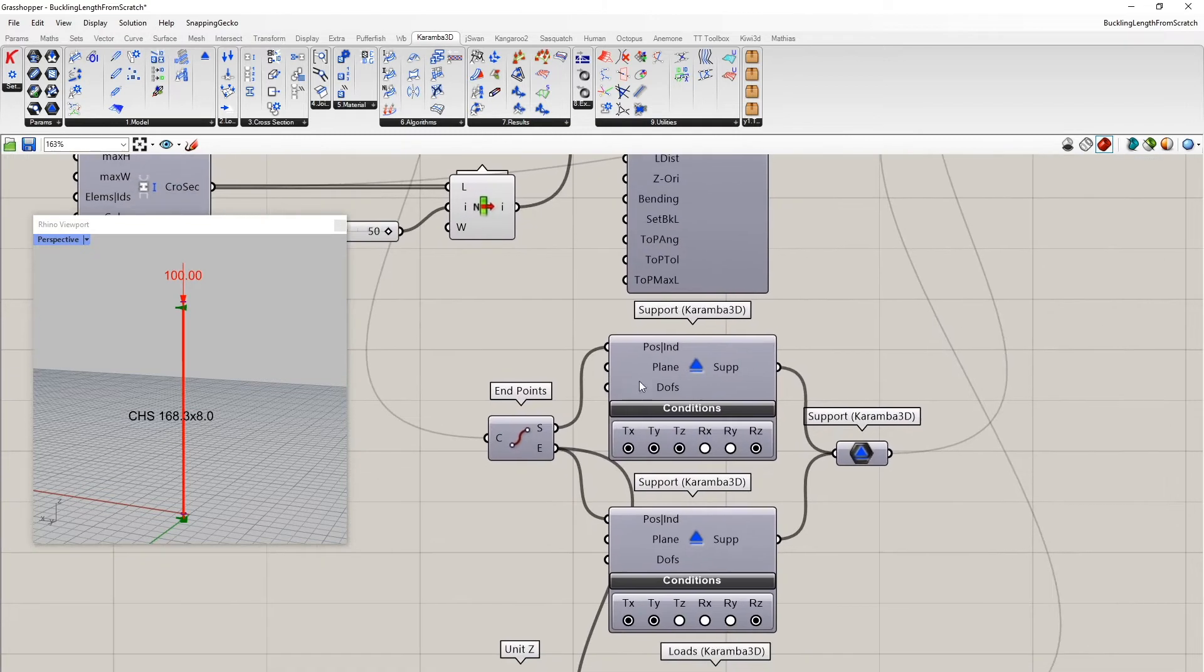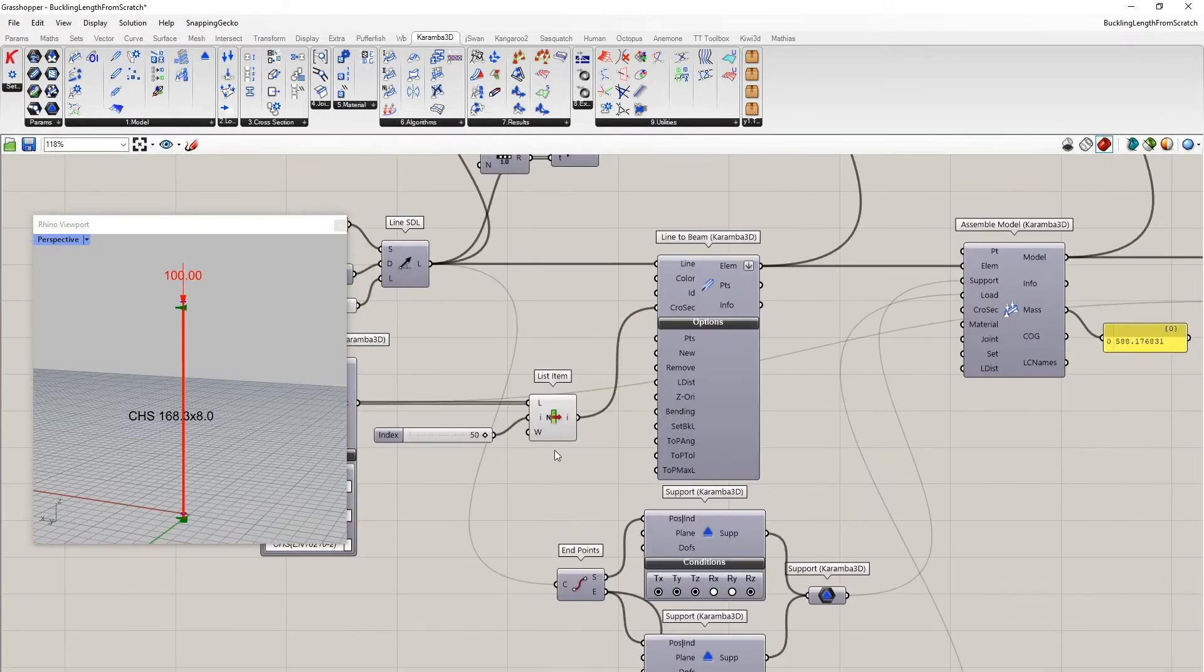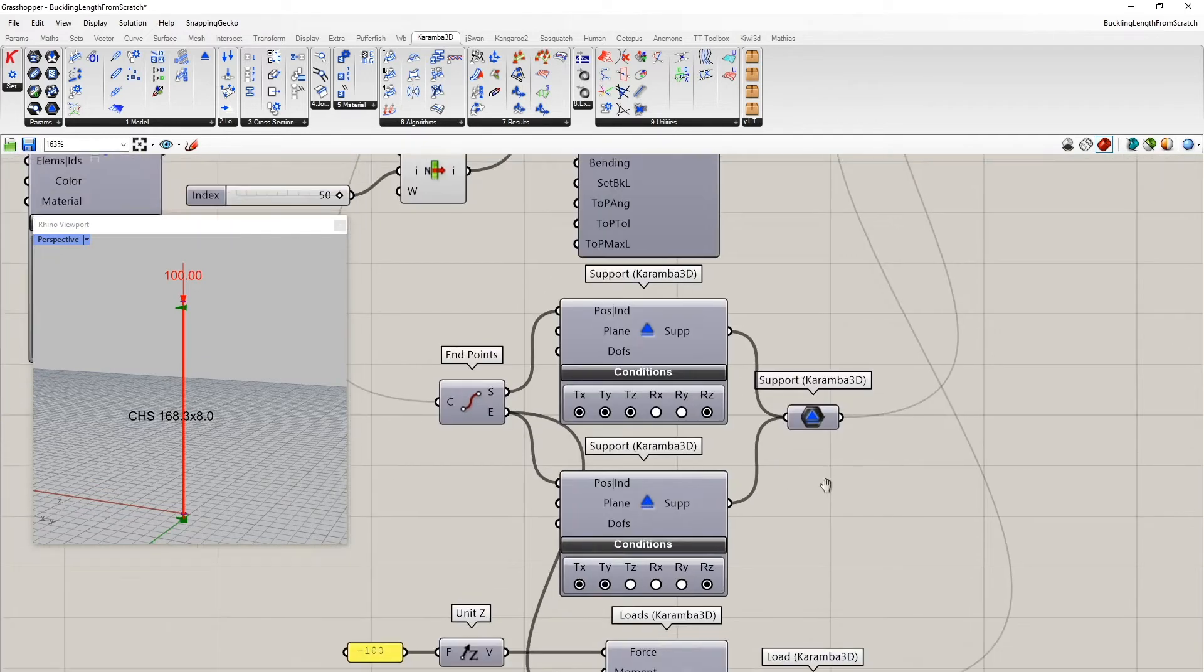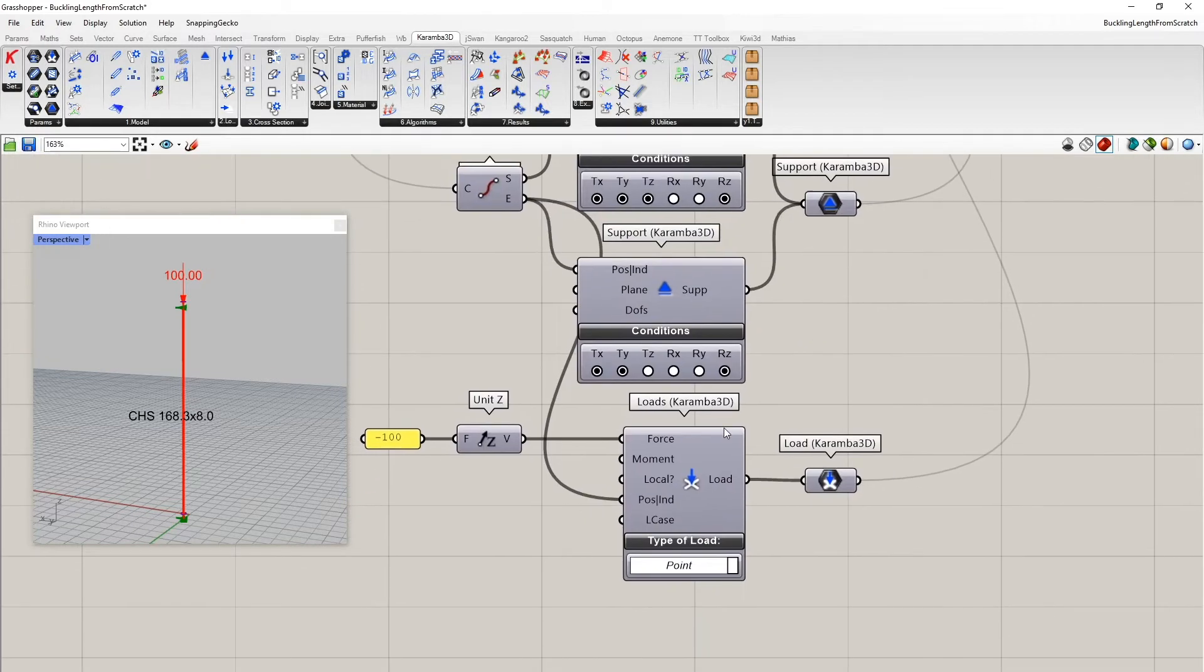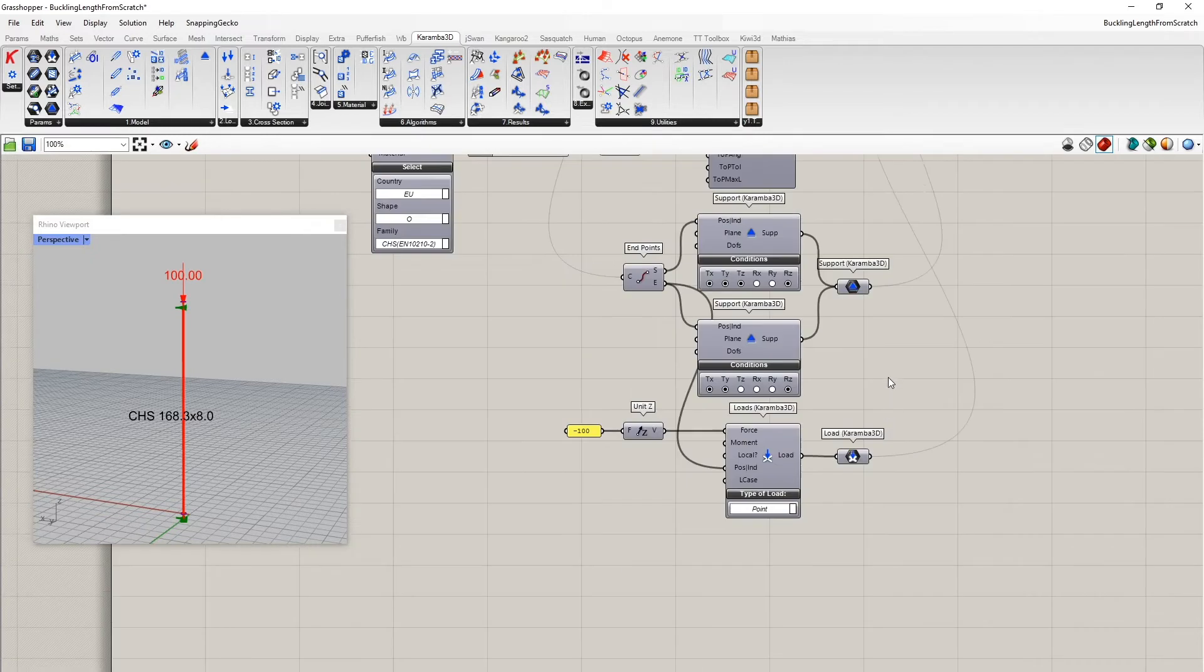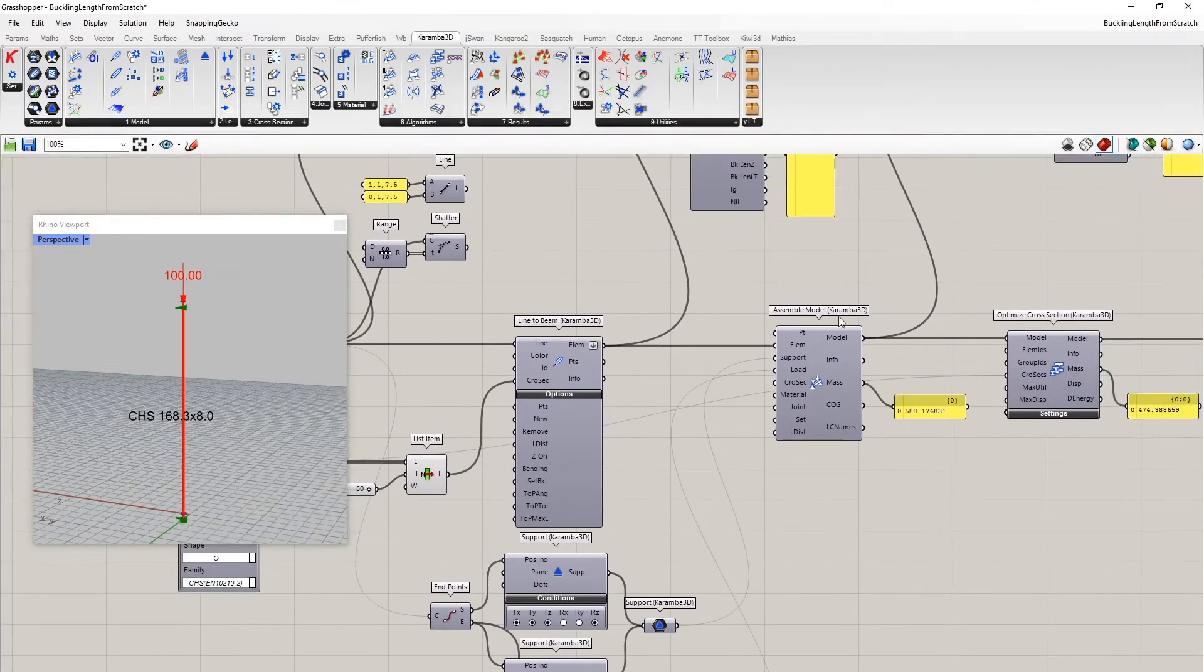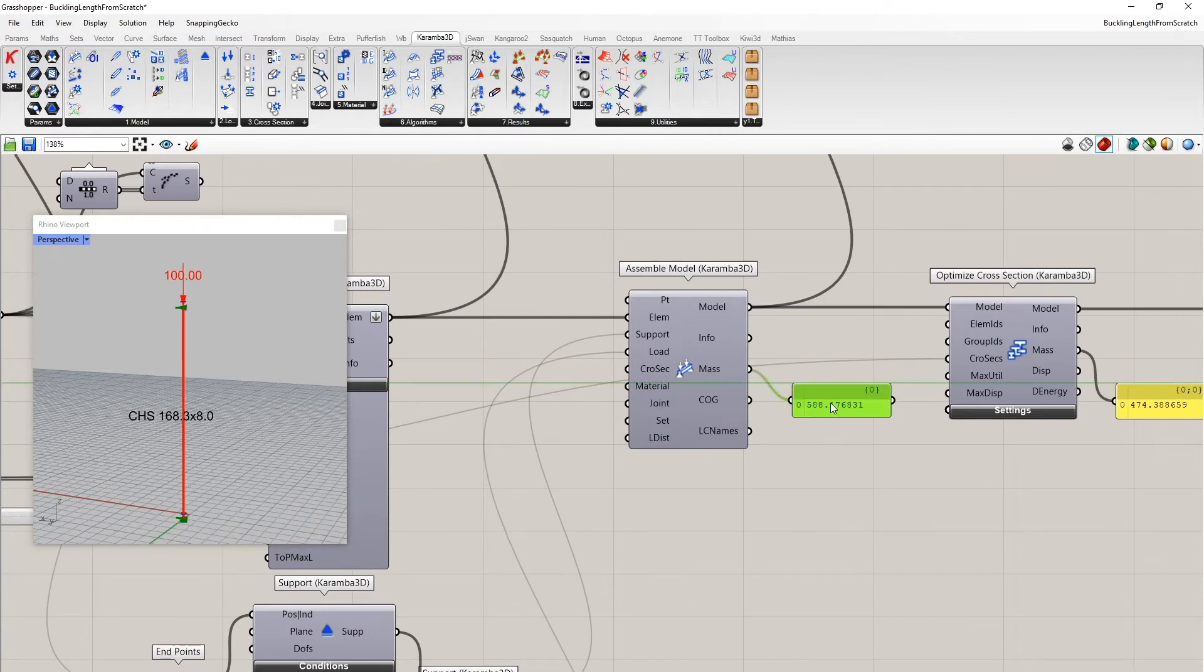For the initial system, I used the 50th member of this cross section family as a starting point. Here we have the support at the starting point and end point of the line. It's, as you can see here, hinged, hinged. And that's the model load of 100 kilonewton.